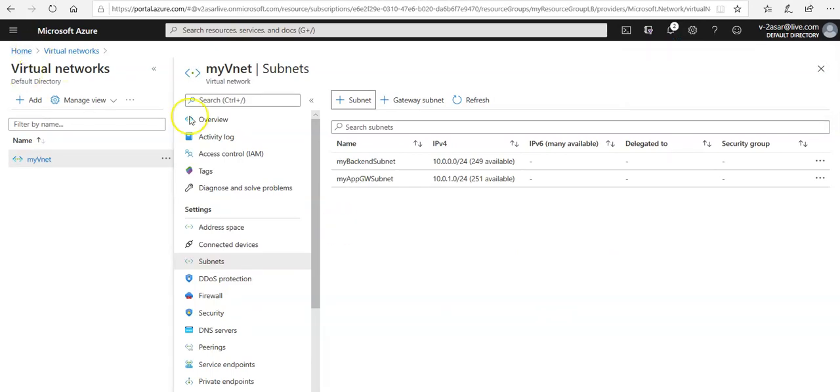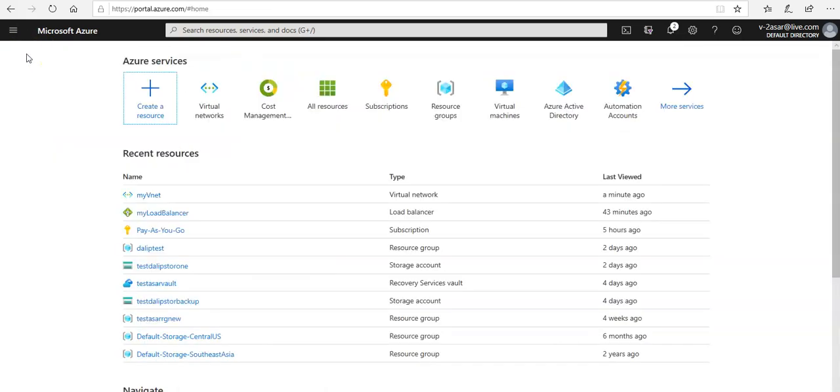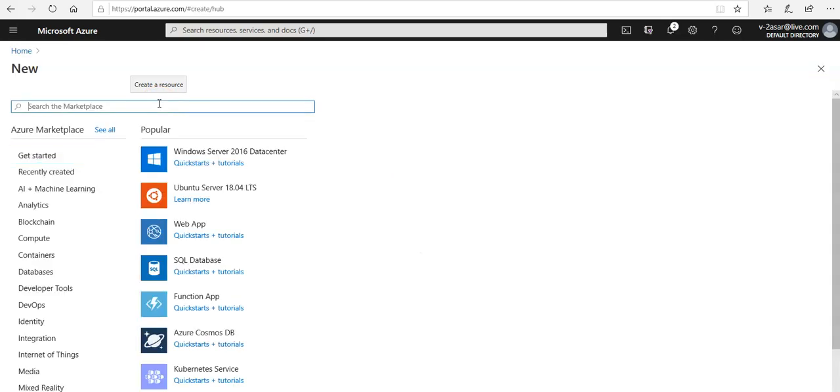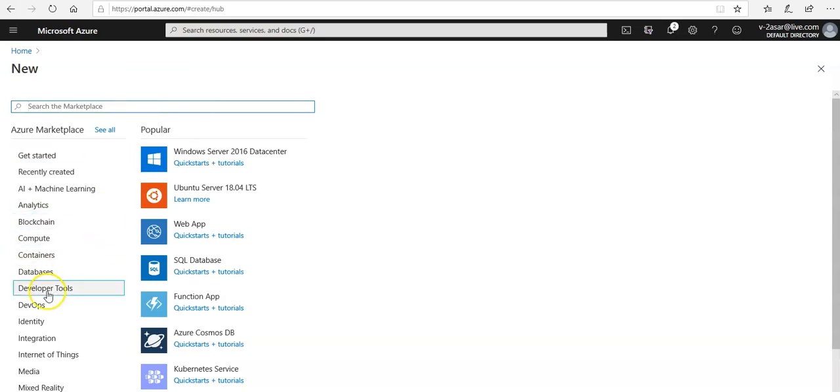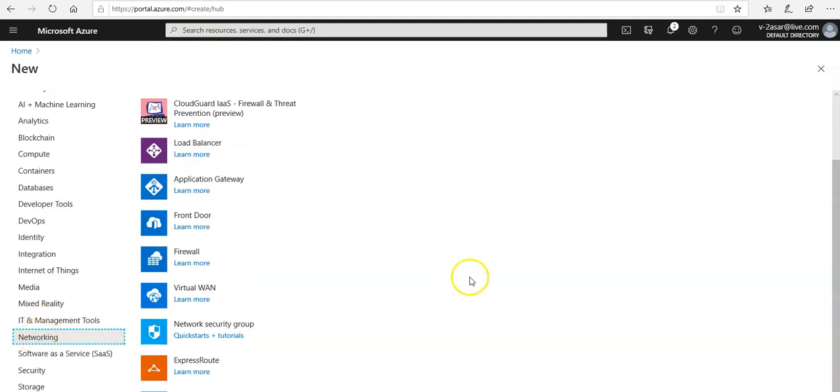As soon as it is done I'm going to click on home here. I'm going to click on create a resource. Under networking you can go to application gateway or you can type in application gateway. Here you see application gateway, click on it.